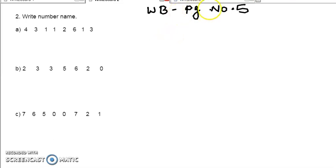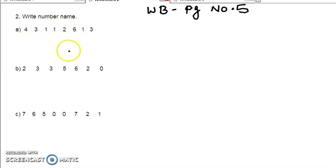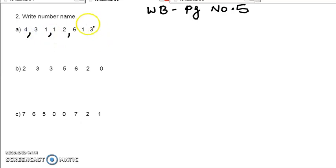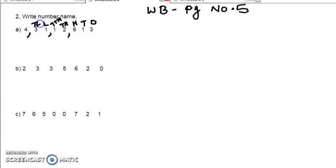Now we can do page number 5 of our workbook, second question. The question is: write the number name. Here some numbers are given — from there, find the number name of these numbers. For that, first of all we can give commas: here the first comma, then second comma, and here one more comma. Then we can give the place names on the top: ones, tens, 100, then 1000, 10,000, lakh, 10 lakh, crore. You leave some space in between the numbers.